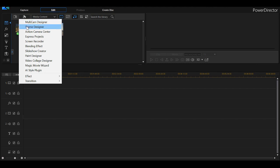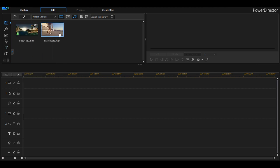We also have a theme designer and a title designer where you can design and animate text. There are a whole bunch more things we could go into — if you're interested in more effects and features, let me know in the comments.